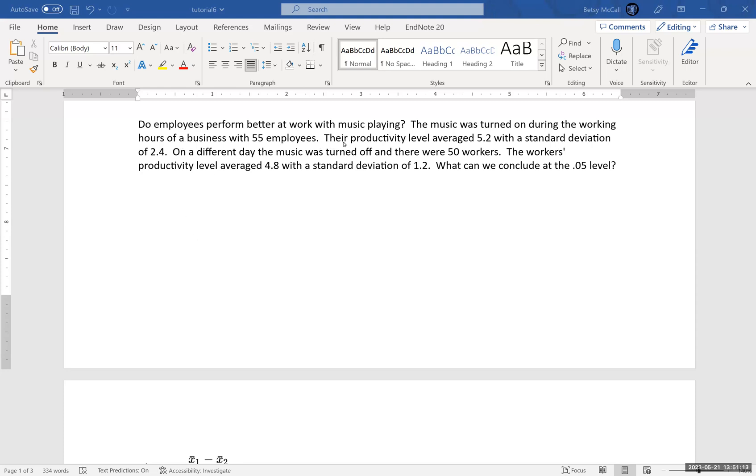Do employees perform better at work with music playing? Music was turned on during the working hours of a business with 55 employees. Their productivity level averaged 5.2 with a standard deviation of 2.4. On another day, the music was turned off when there were only 50 workers on site. The workers' productivity level averaged 4.8 with a standard deviation of 1.2. And we want to test the hypothesis.